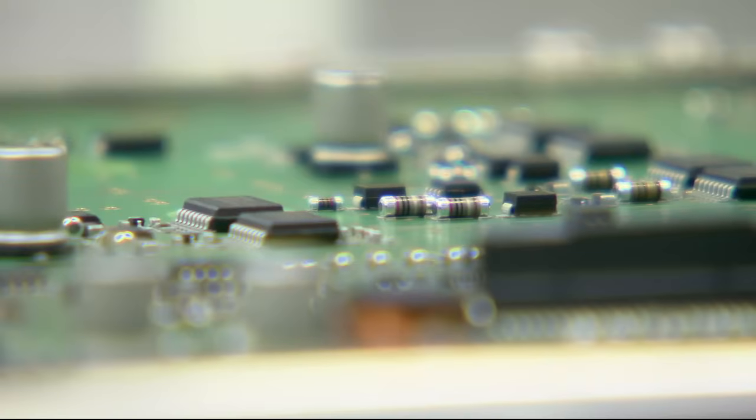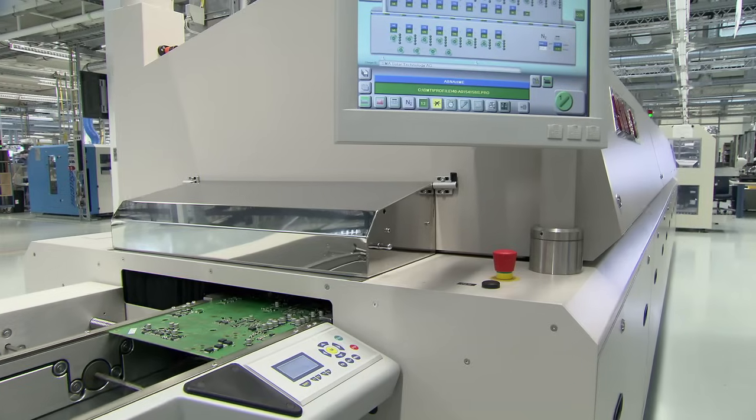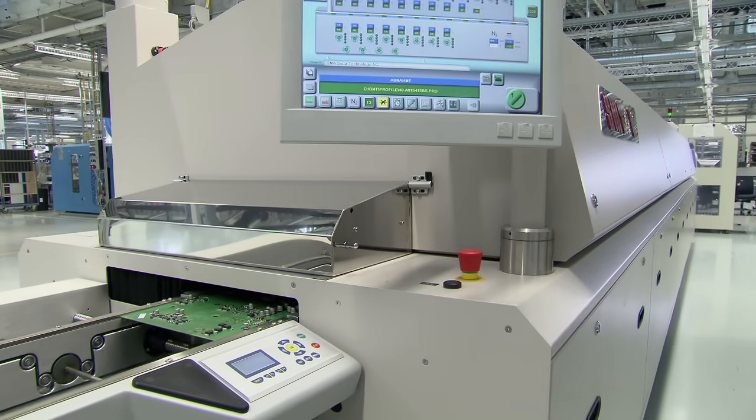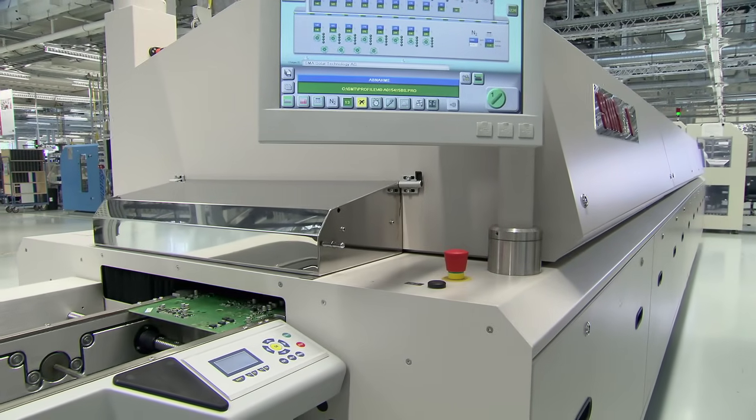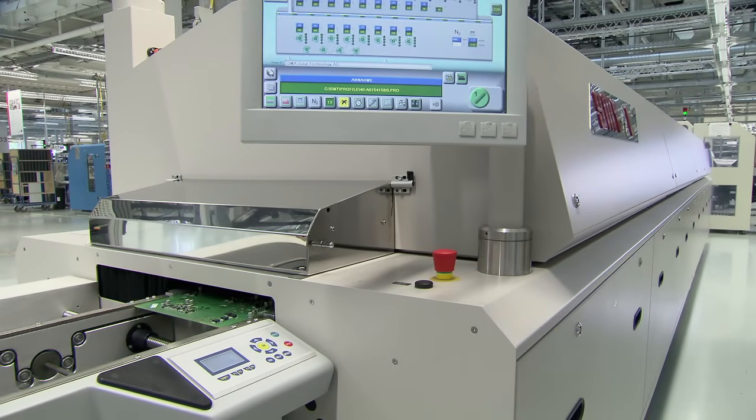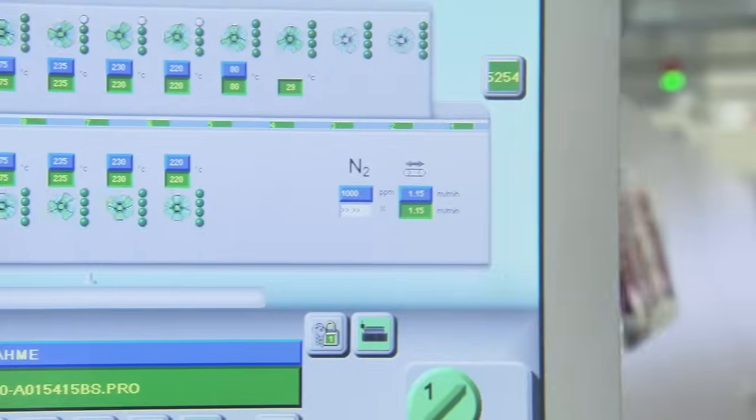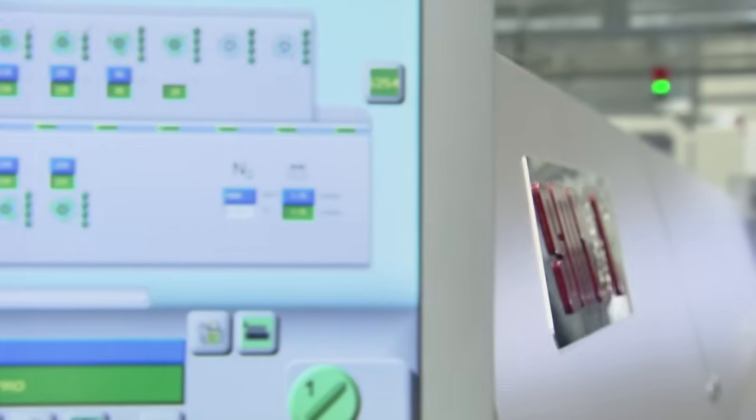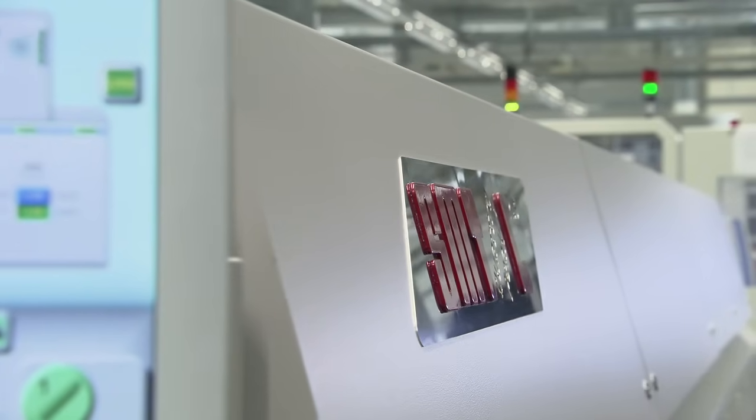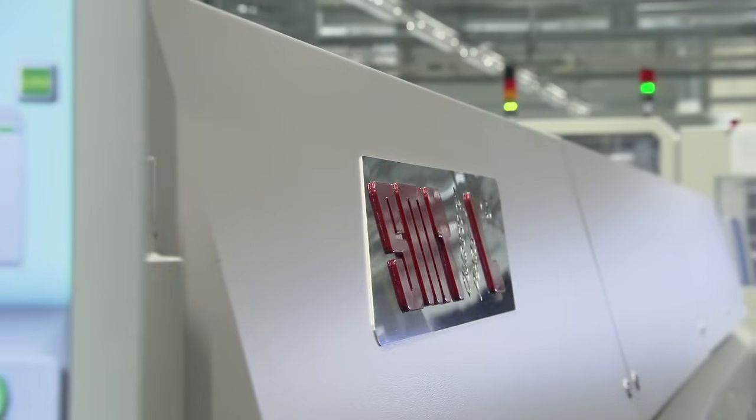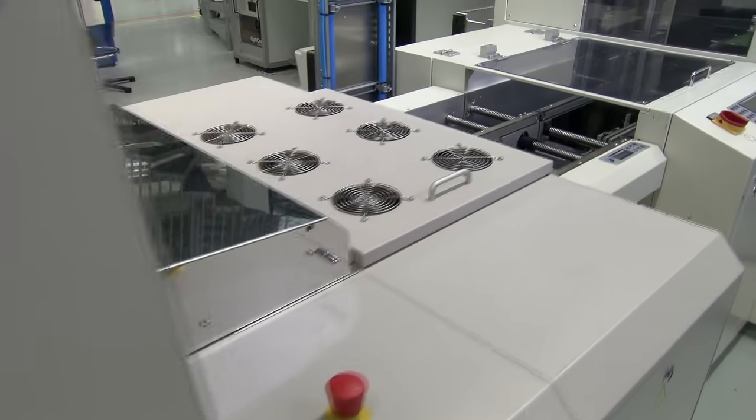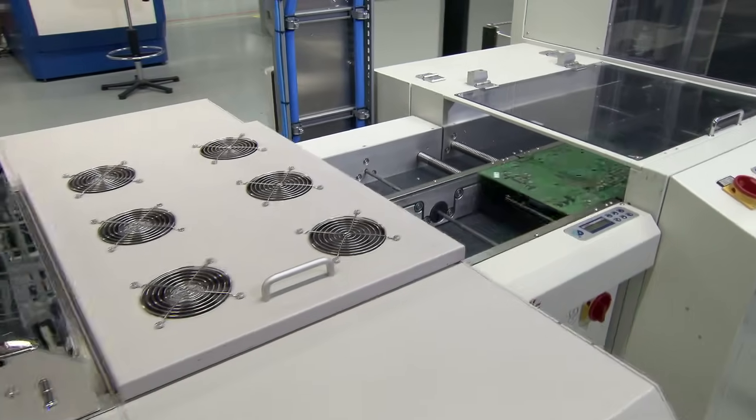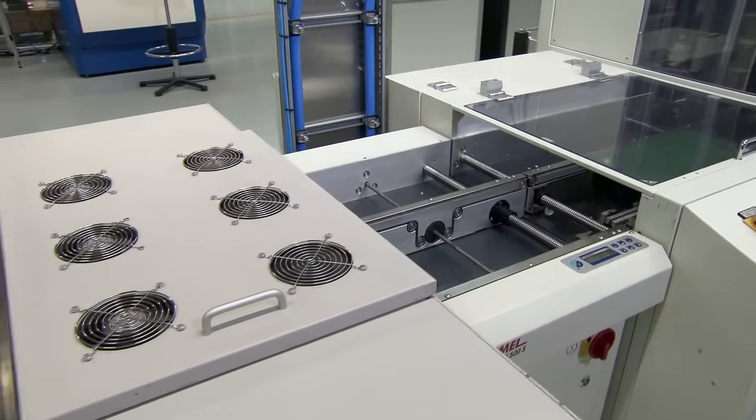After every component is placed, the board passes through a 23-foot long furnace. A temperature of 500 degrees Fahrenheit causes the solder in the spreadable soldering paste to liquefy. Now the SMD components are bonded firmly to the board.